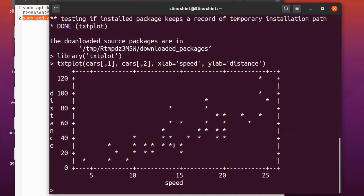You can see the graph has been plotted — on the x-axis we have speed and on the y-axis we have distance. That's how you can plot a graph using textplot and how you use the textplot package inside the R language.